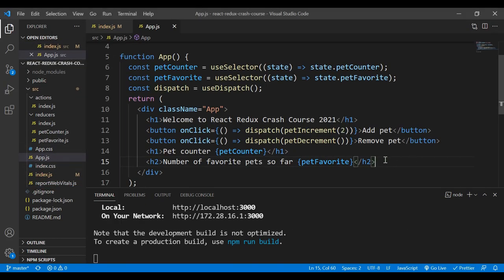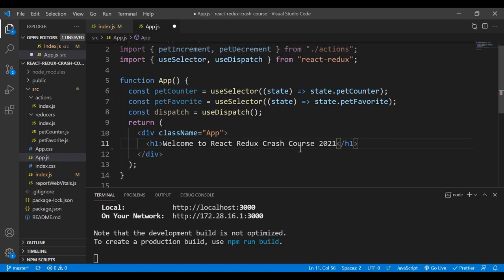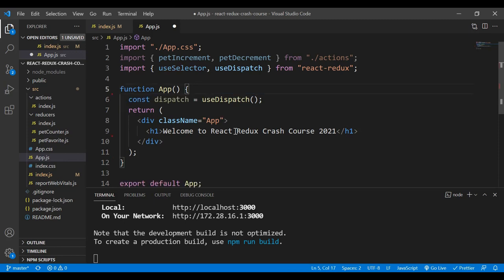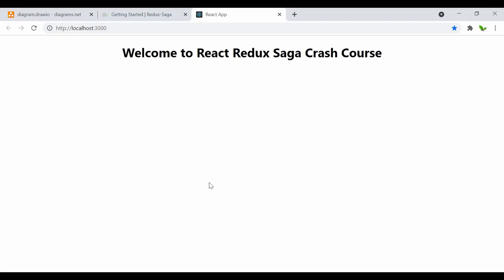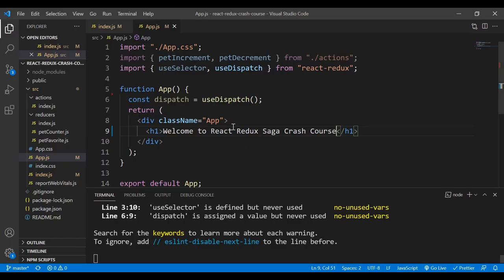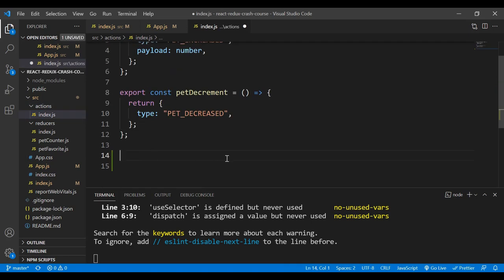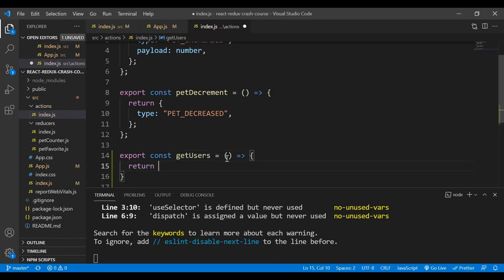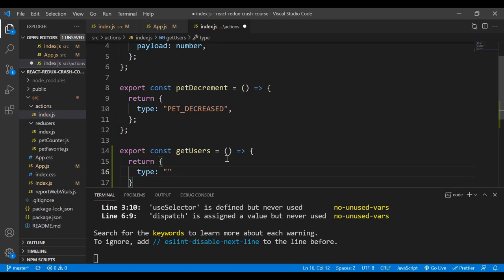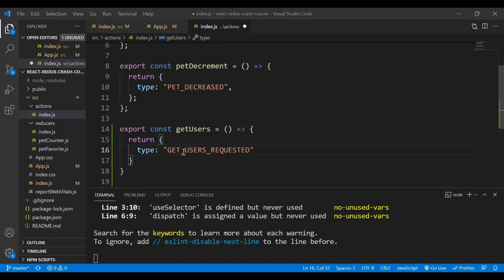Now let me clean up the project to make it as simple as possible. Inside app.js I'll remove the existing content and update the heading to 'Welcome to React Redux Saga Course'. Now let's get into our course. Inside the actions file, I want to define a new action called getUsers, because we'll be fetching users through an API.